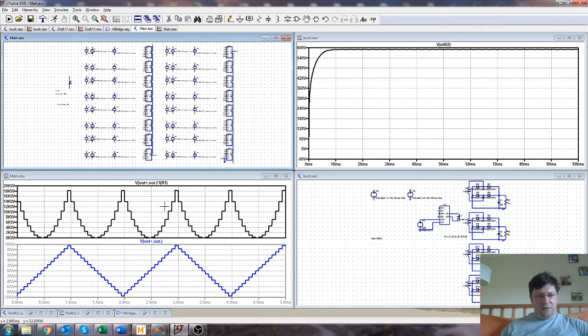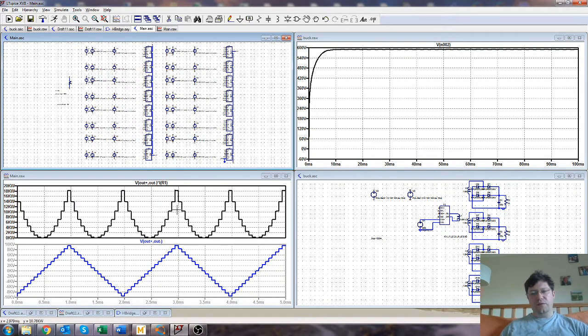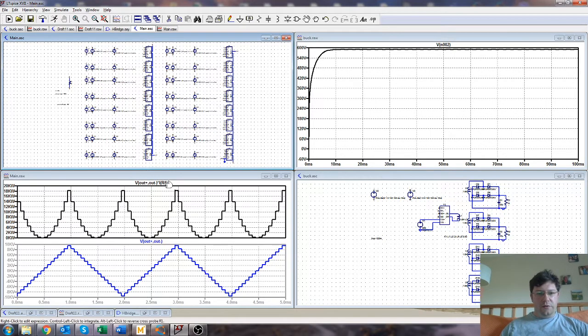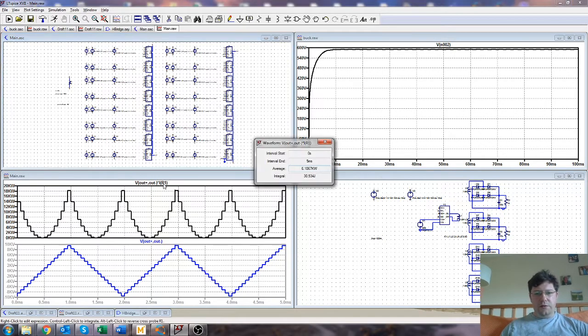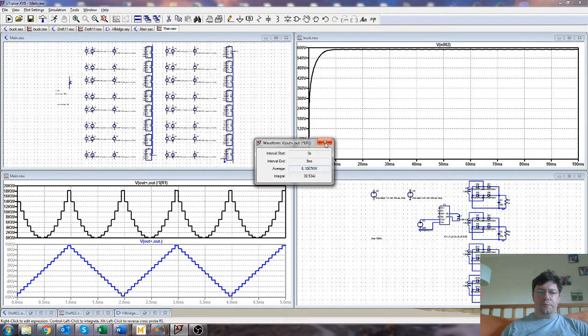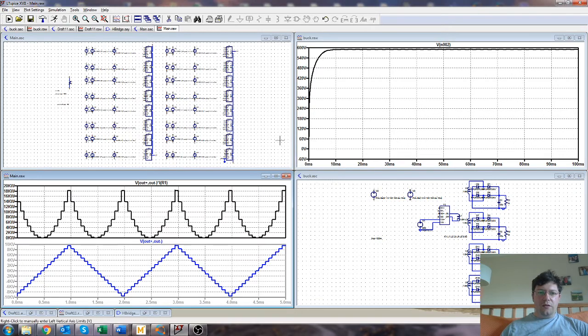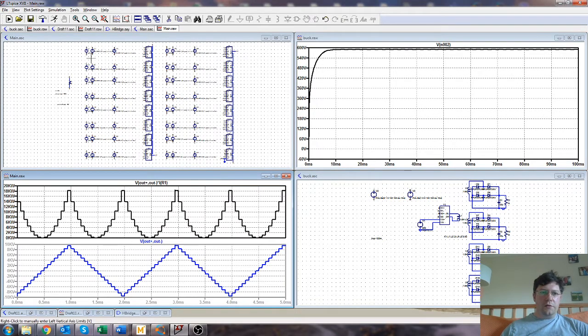And if we, this is the power in the load, don't forget the load's just made up. And if we integrate, then about six kilowatts throughput. So that has to be supplied across all of these floating supplies.